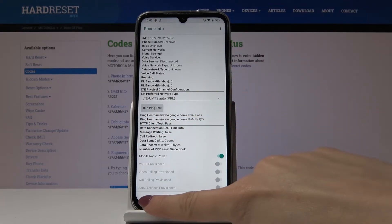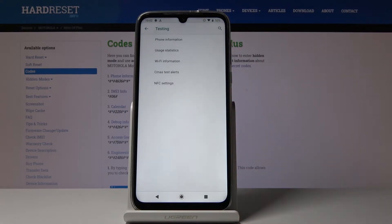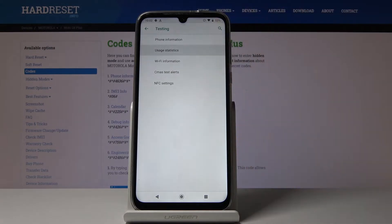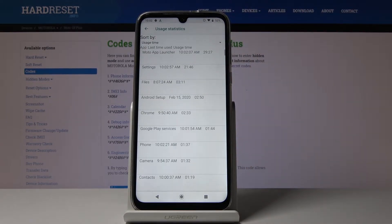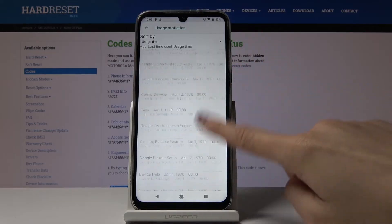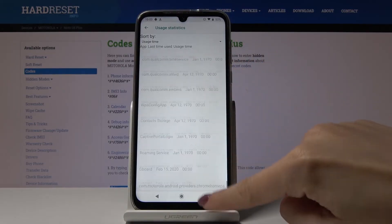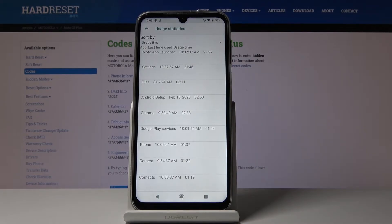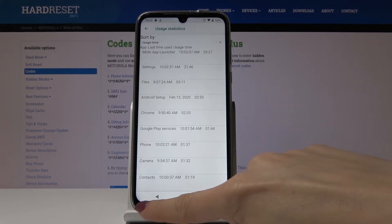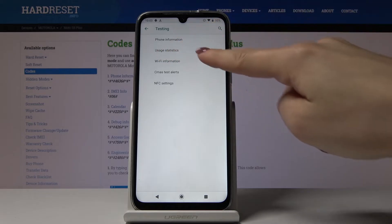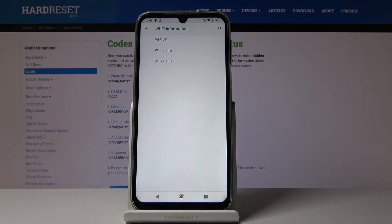Going back, you can then go to Usage Statistics where you can find detailed information about your applications. All applications are listed here and you can check usage time or the last time each app was used.